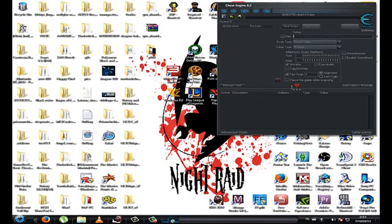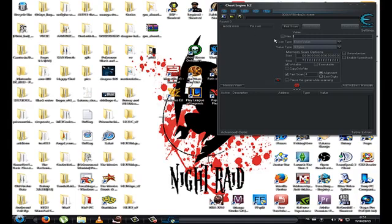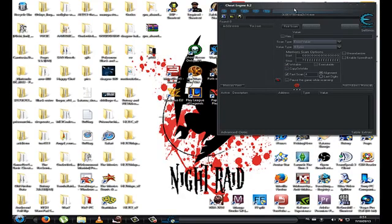First of all you need Cheat Engine. I have version 6.2 right now; the latest one is 6.3. You can download it by going to Google, searching Cheat Engine, and downloading it from the first website.